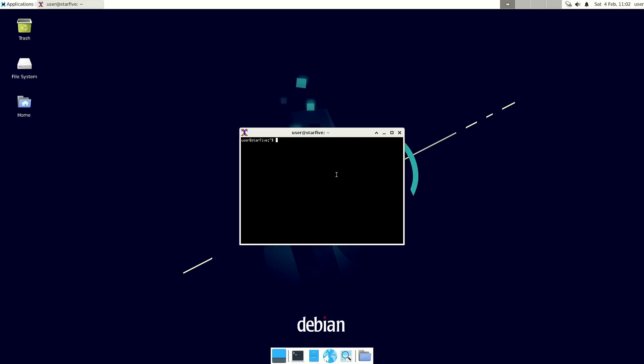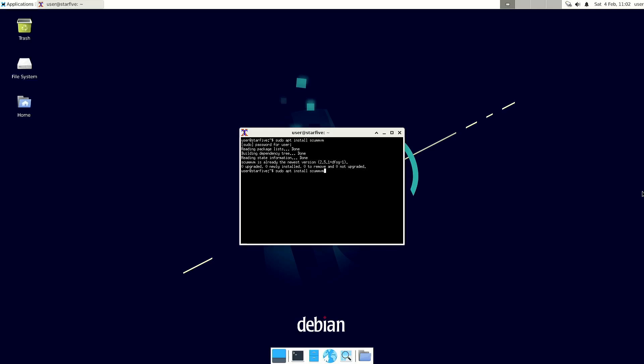As I said, it's really easy to install ScumVM — all you have to do is just sudo apt install scumvm. Because I already installed it, it will tell me it's already on the newest version. ScumVM is actually only the engine.